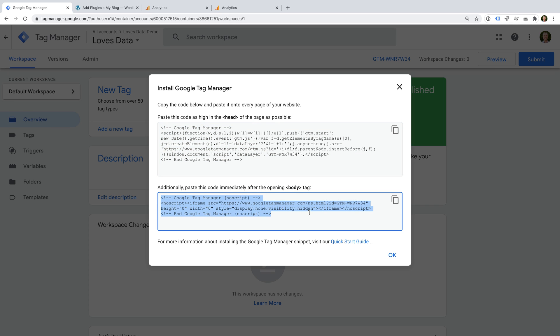The second piece of code is the no script version of the container. This will load if someone has JavaScript disabled. Since almost all of the tags we use in Google Tag Manager are JavaScript, this won't improve the accuracy of the data we collect. So if you can't add this extra no script code to your website, it won't have a major impact.